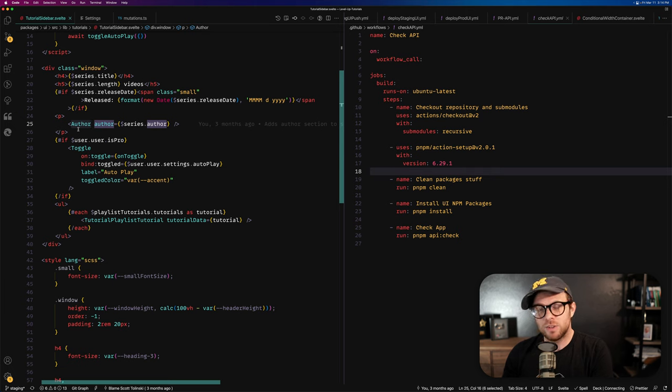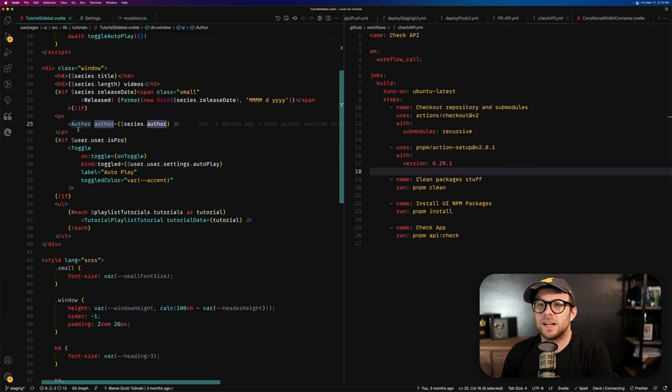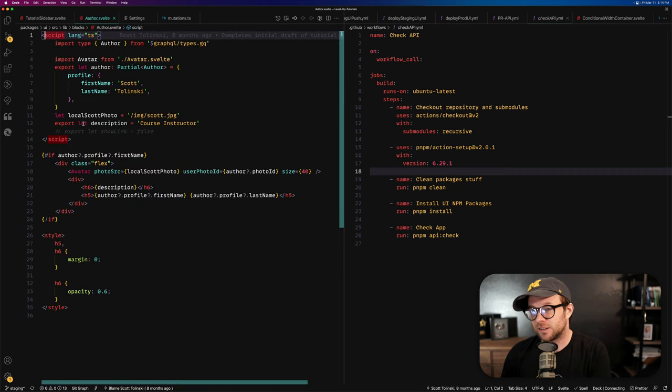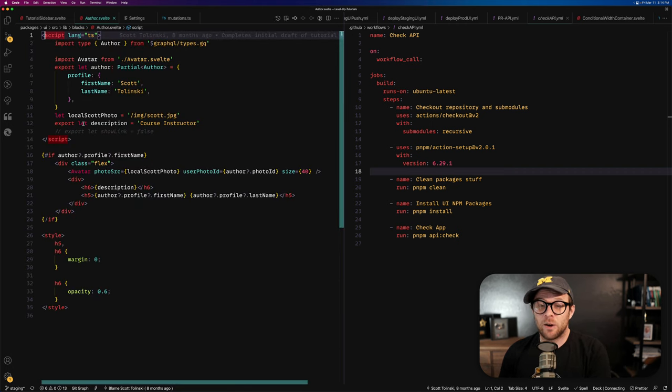Now, what you can do is you can hold down the command key and hover over it with your mouse and select it, which is going to open the file, which is really nice, right?